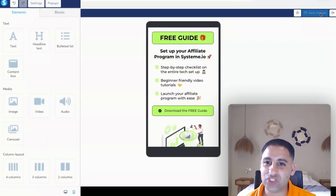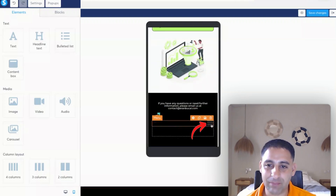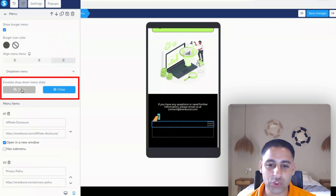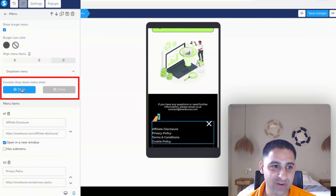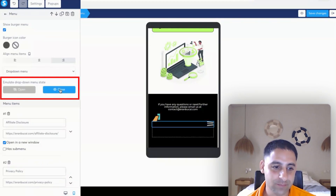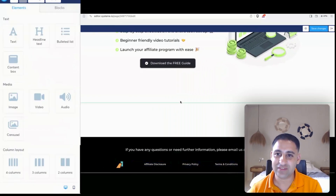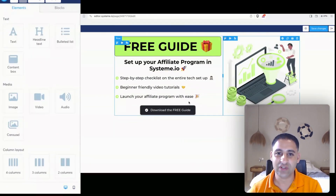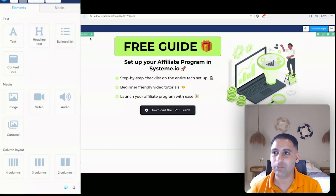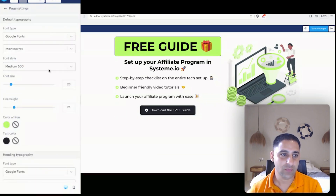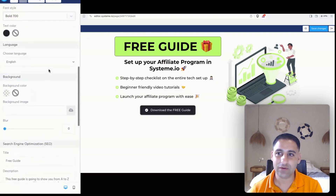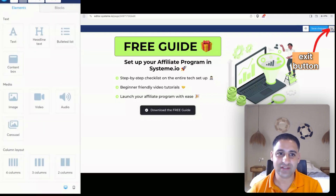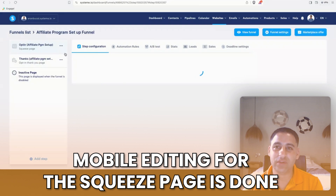I'm going to click save changes. Here on the footer menu you can click open and it will show you what it will look like — I'm pretty happy with how this looks on mobile. Clicking back to desktop you'll notice it looks exactly the way it did before, so there's really no difference. All we did is edit the mobile version. Click save changes and exit. Mobile editing for the squeeze page is done.